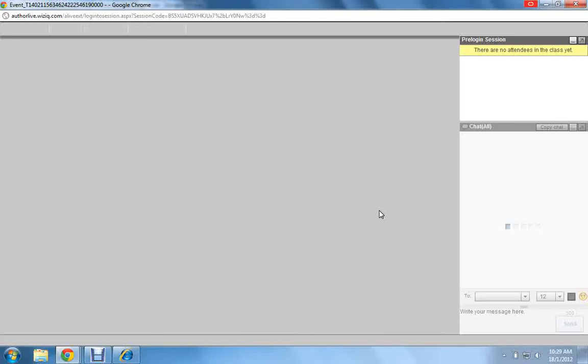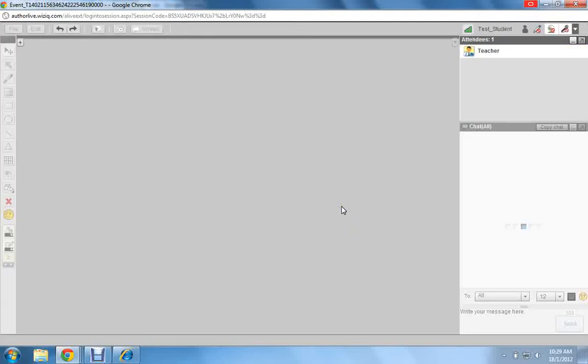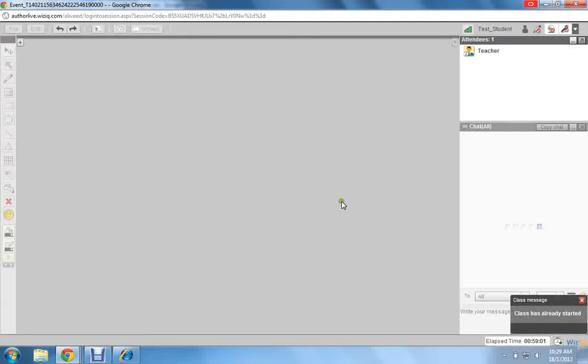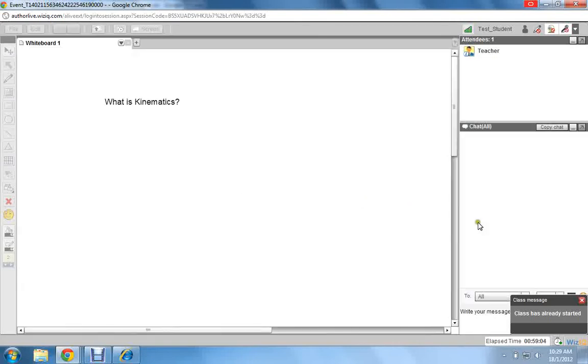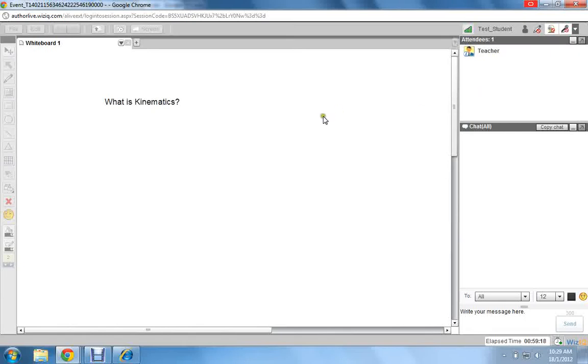Wait for the computer, the application, to get ready. Okay, and you can see that the live class is now ongoing. You are logged in as a student and the teacher's name will be here.